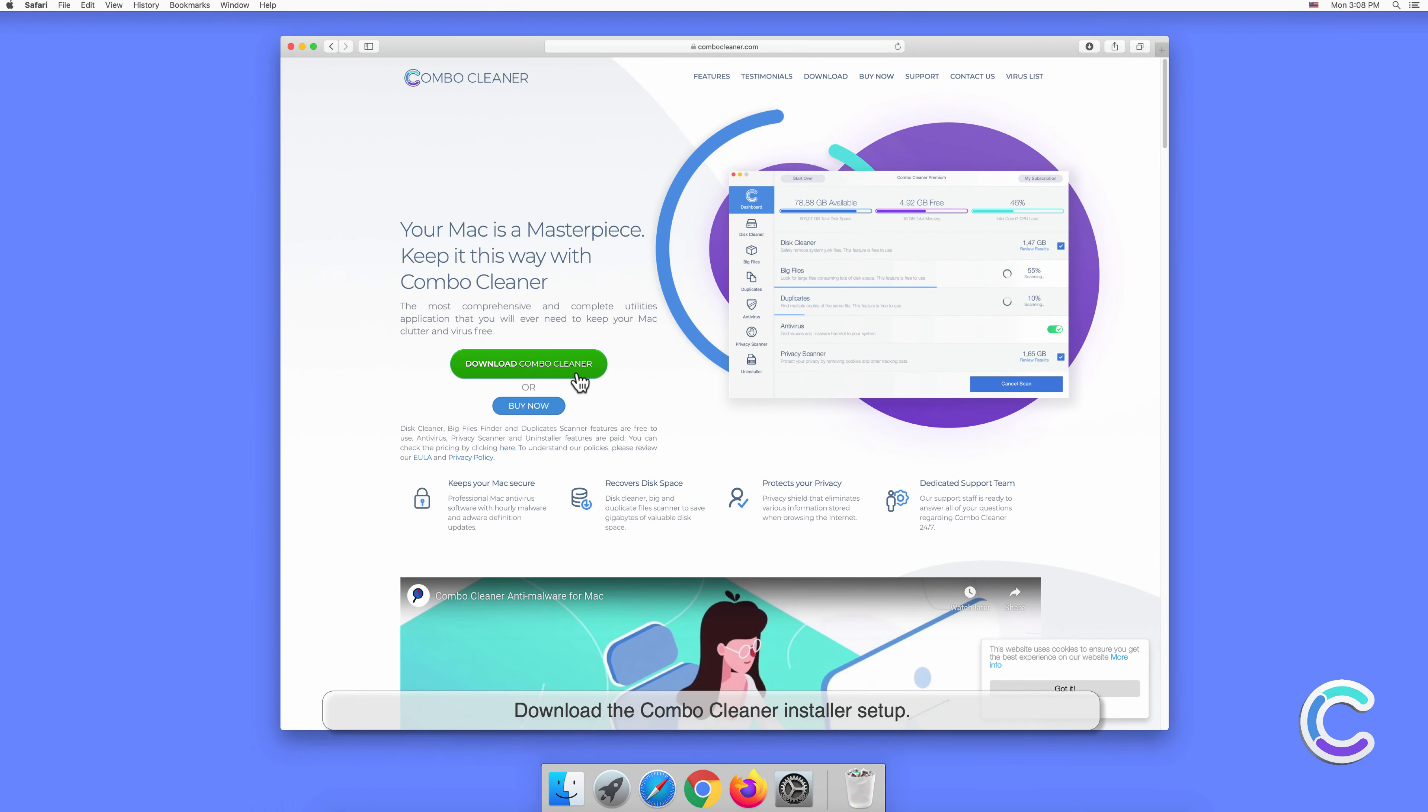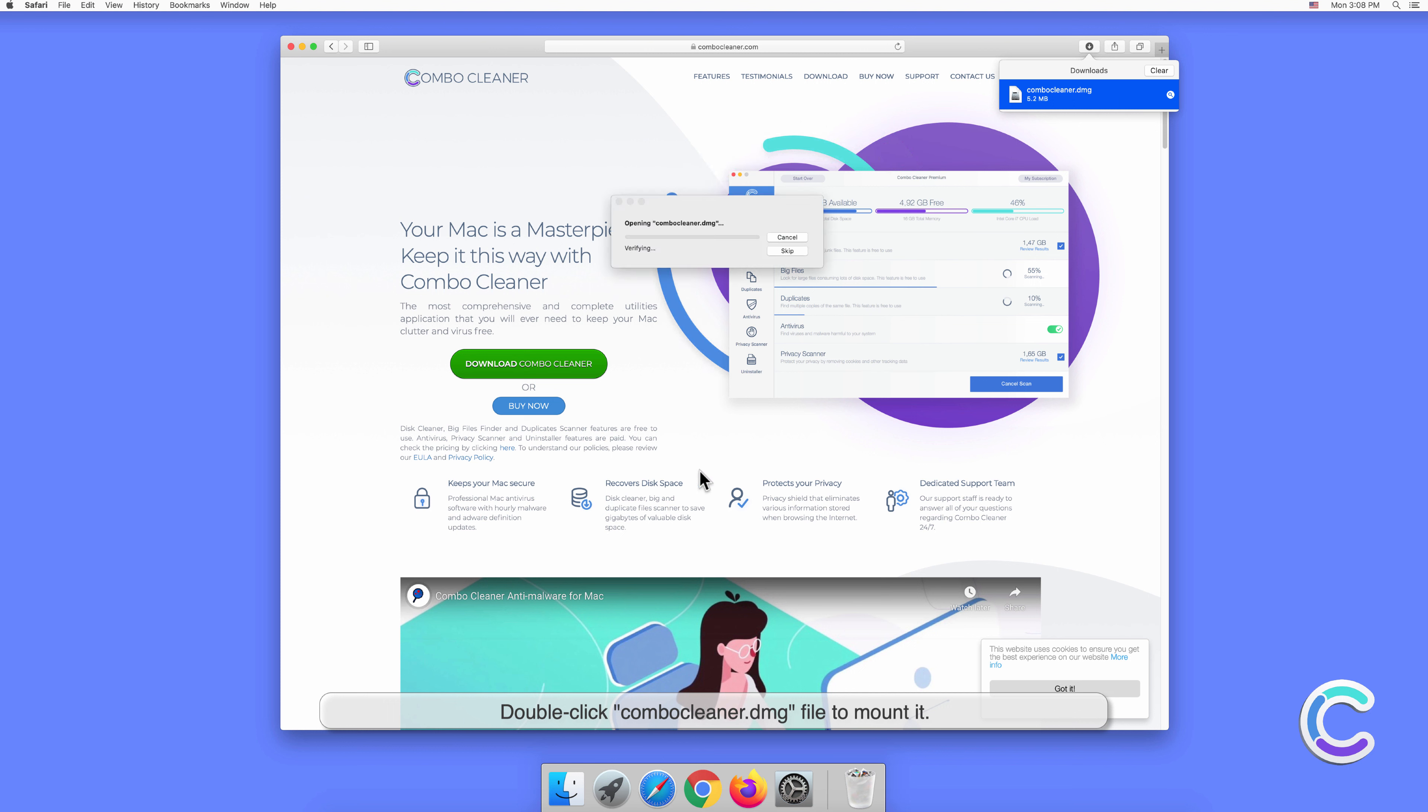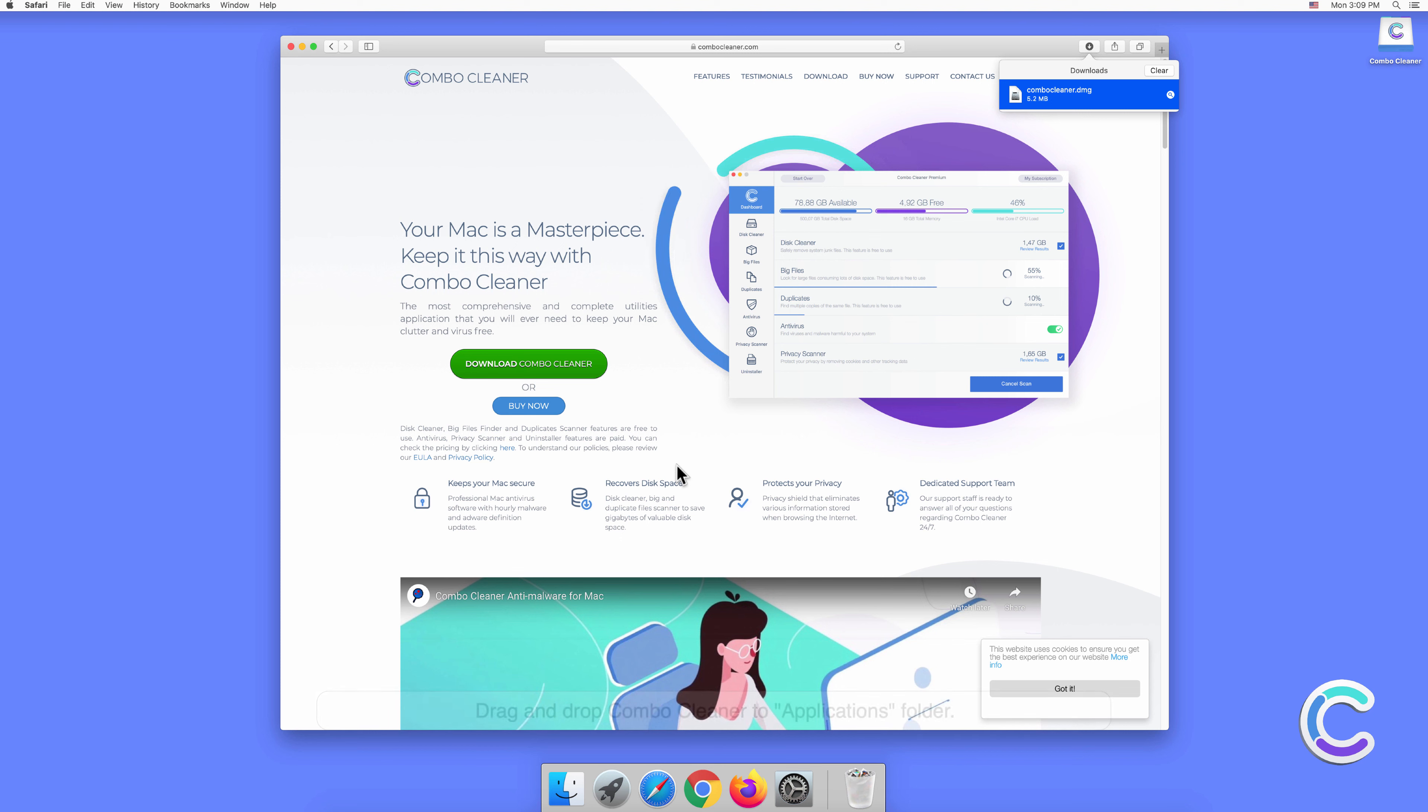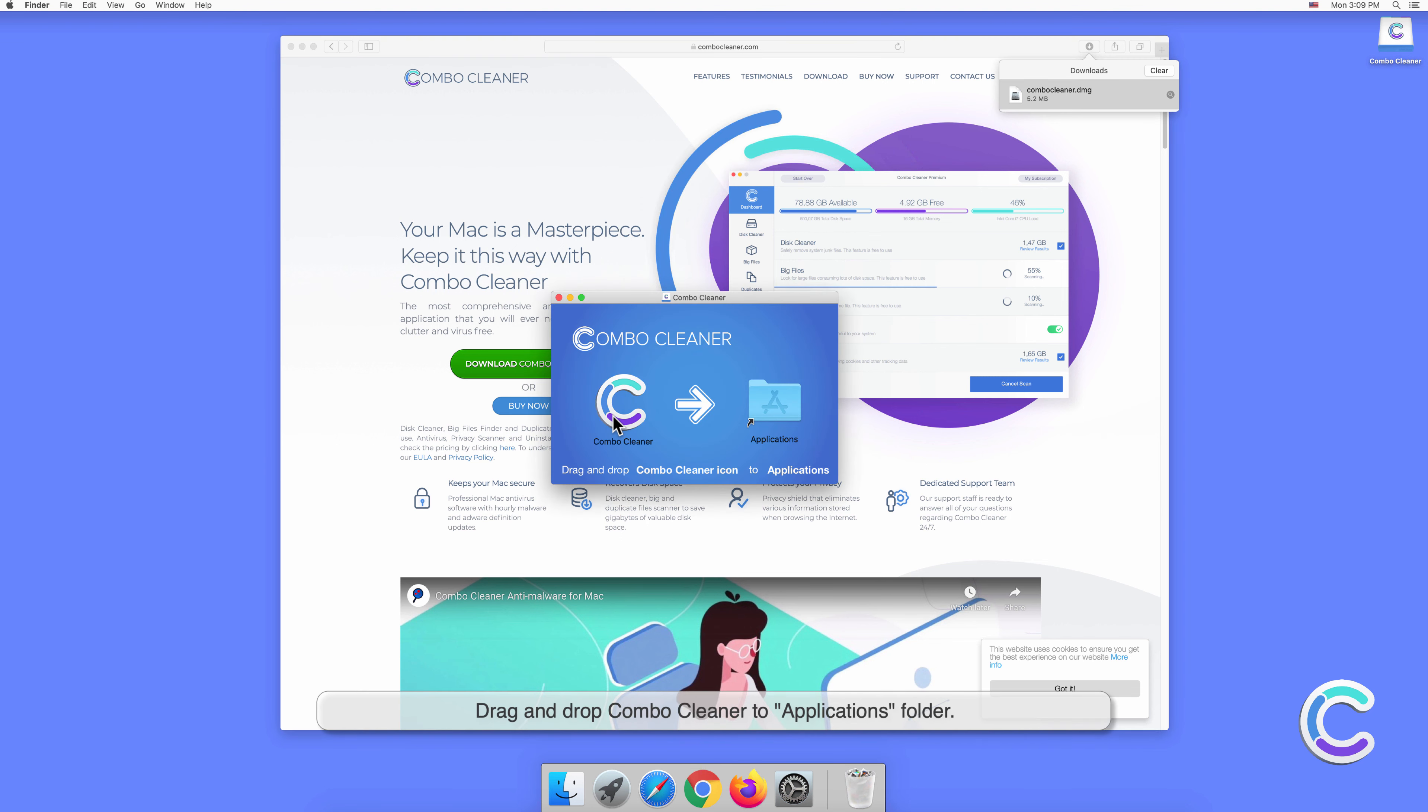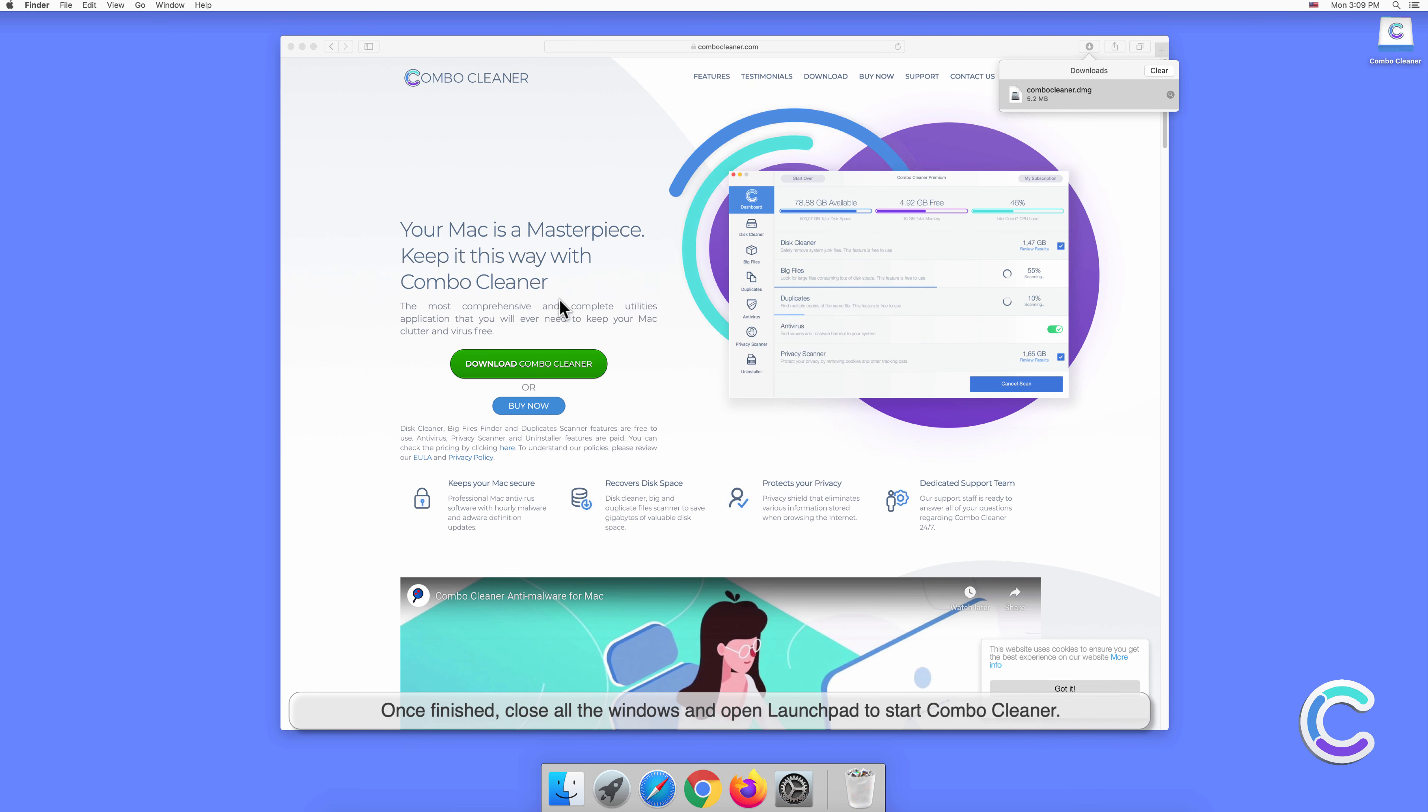Download the Combo Cleaner installer setup. Double-click the Combo Cleaner .dmg file to mount it. Drag and drop Combo Cleaner to the Applications folder. Once finished, close all the windows and open Launchpad to start Combo Cleaner.